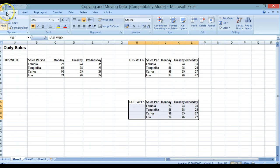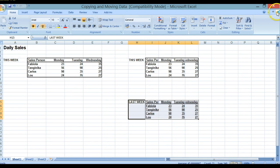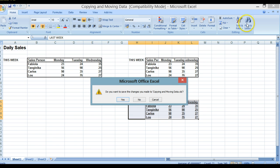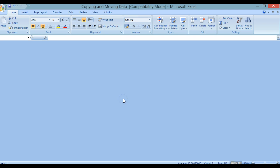We're now going to save this document and use Ctrl+F4 to close it. If that doesn't work, close it using the close window button. It's going to ask if I want to save — I am going to save it.